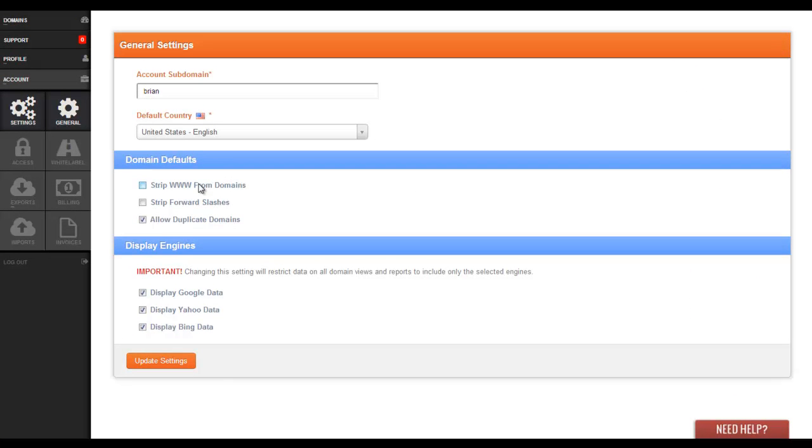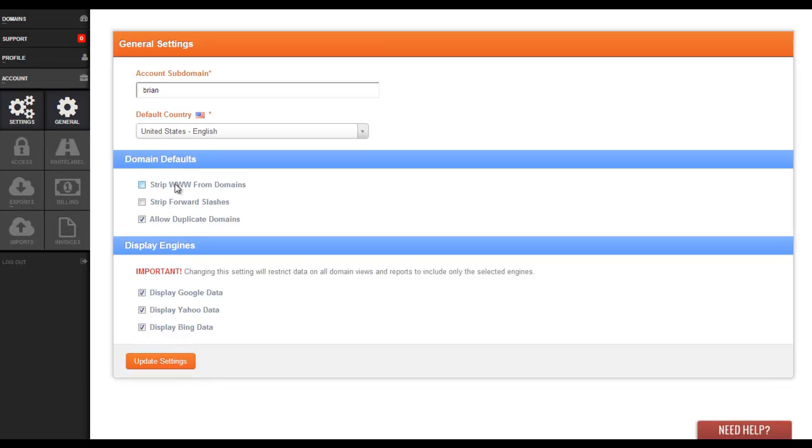Now there are several domain defaults: there's strip WWs from domains, strip forward slashes, and allow duplicate domains.